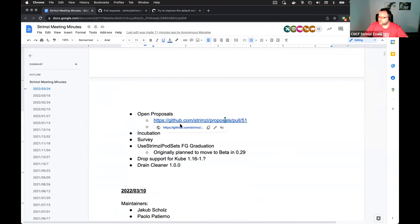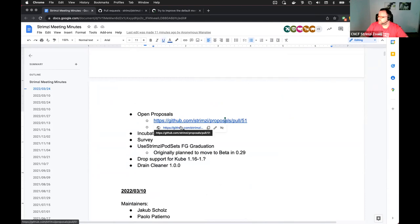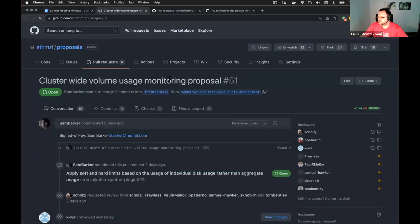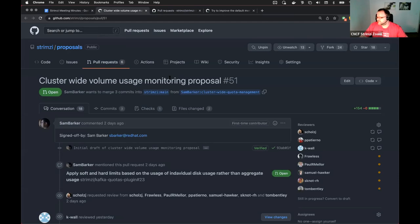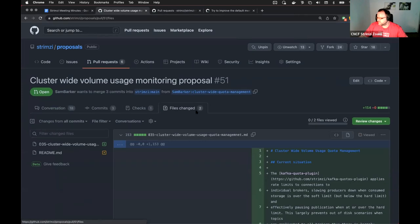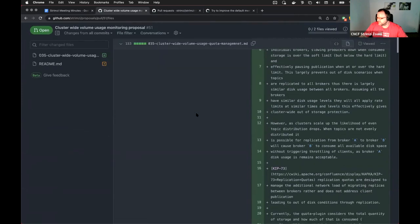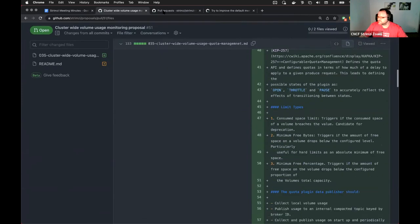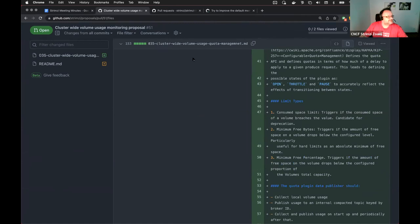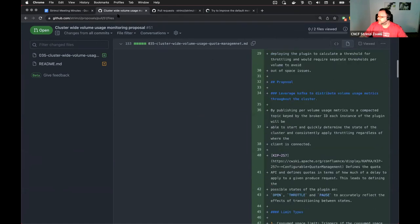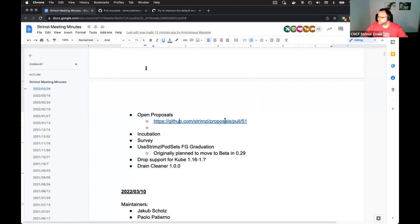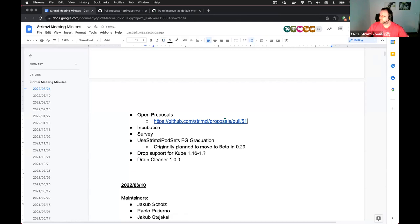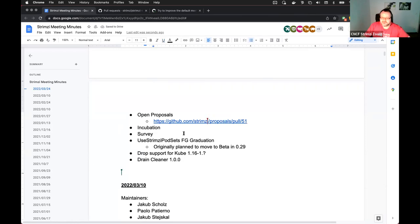Then there's also one new proposal since last time. And that's about the replication, about the quota plugin and how it can handle replication traffic. So if you didn't see it yet, then you should have a look at it if you are interested in this. It's there, I think, since Monday or the weekend, so it's not there that long, but have a look. Any other proposals to discuss?